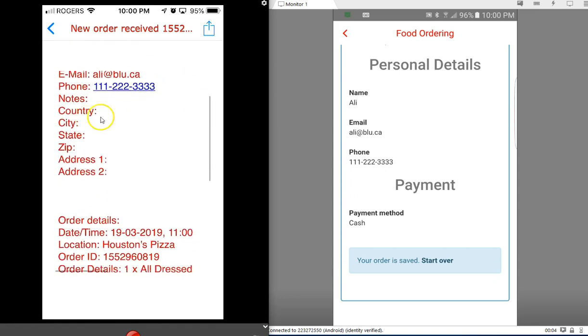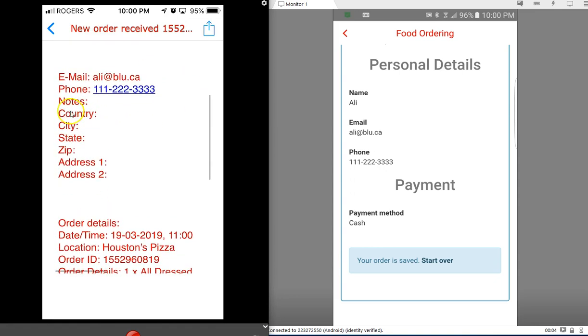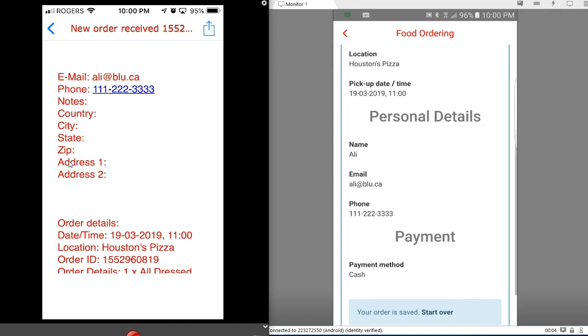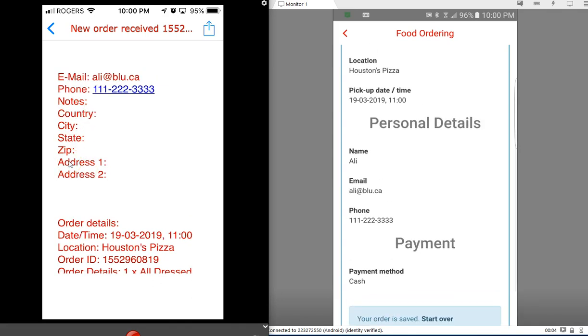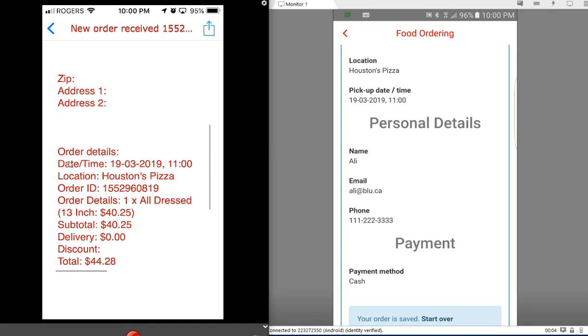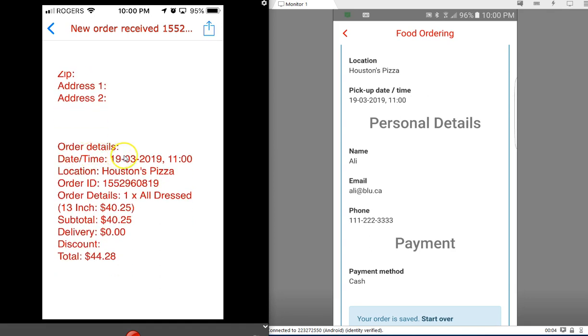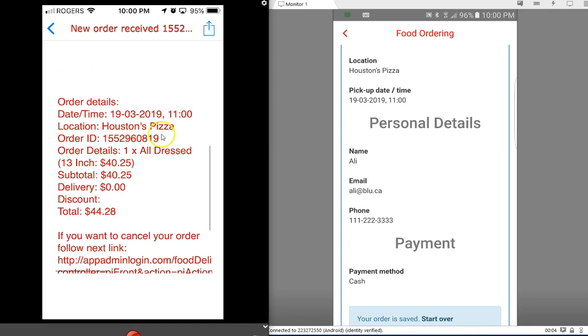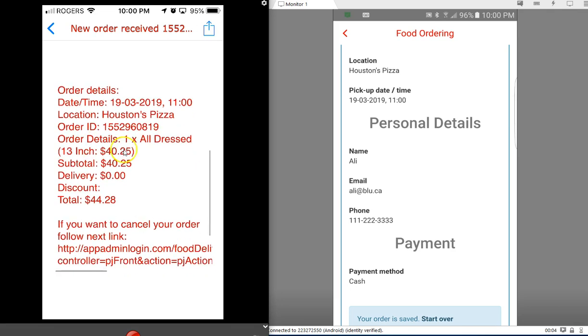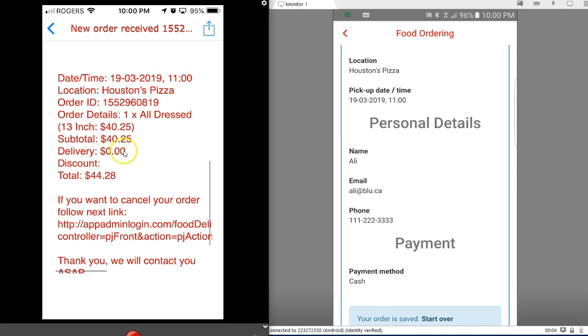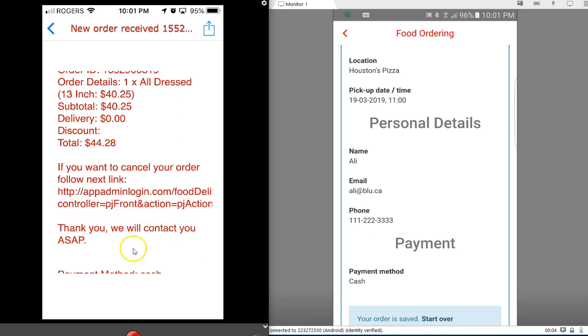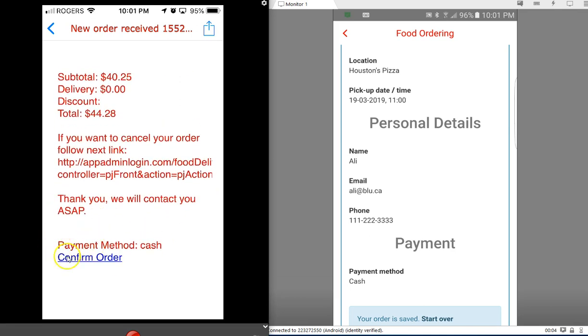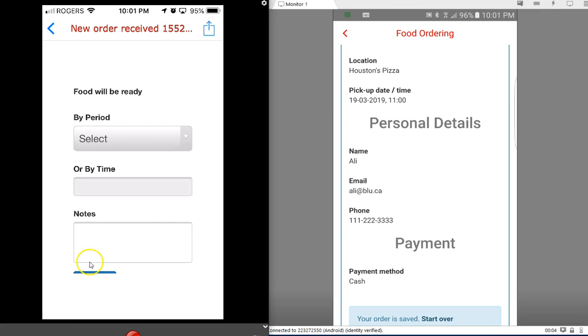This kind of stuff you can make mandatory or not mandatory if you need on the system - you can edit those fields. The order details include date, location, order ID, and here are the details: one all-dressed 13-inch. Here's the price, subtotal, delivery, and discount. The total here is $44.28. There's a cancel link if you want to cancel the order, as well as a confirm order button right here. I'm going to hit confirm order.